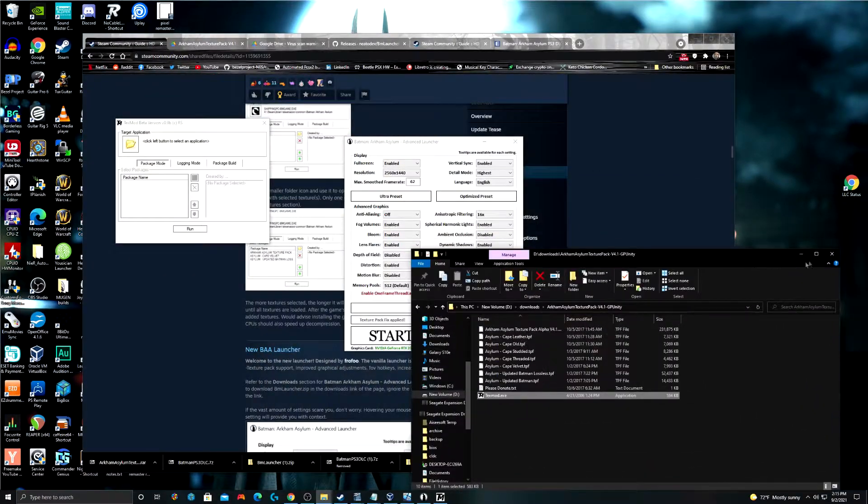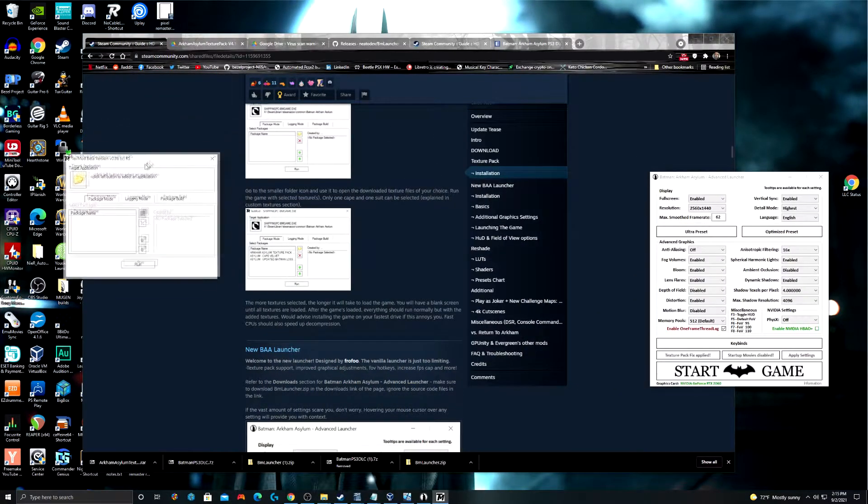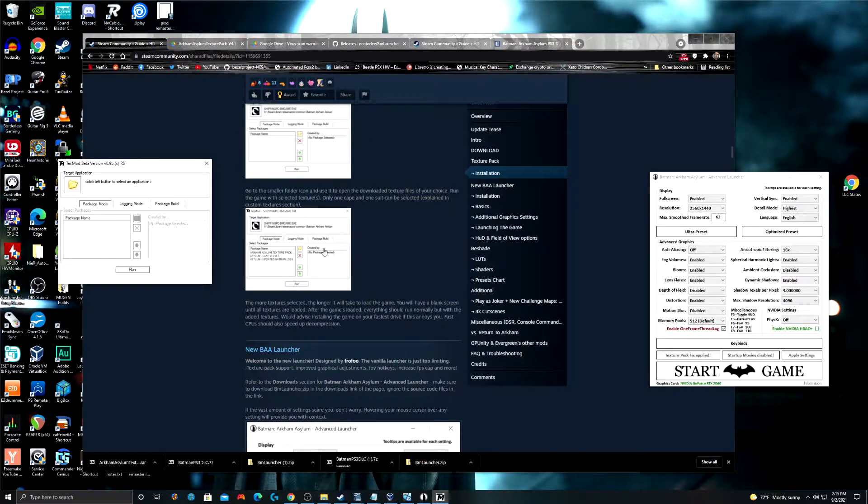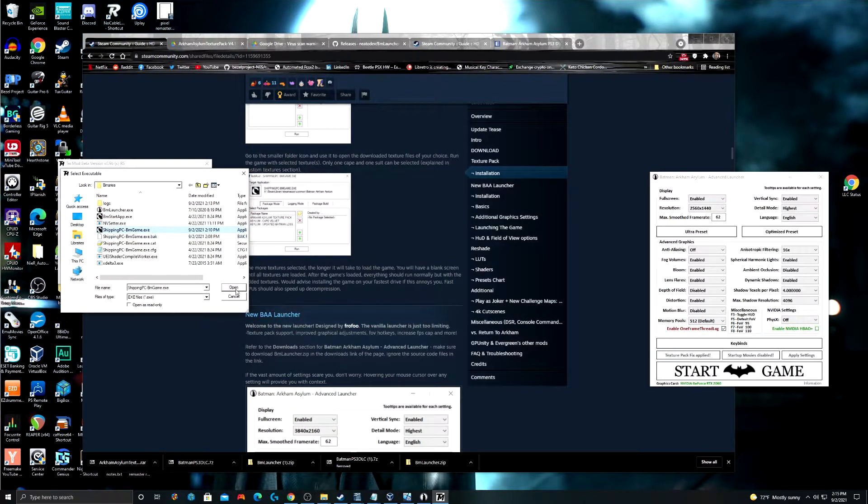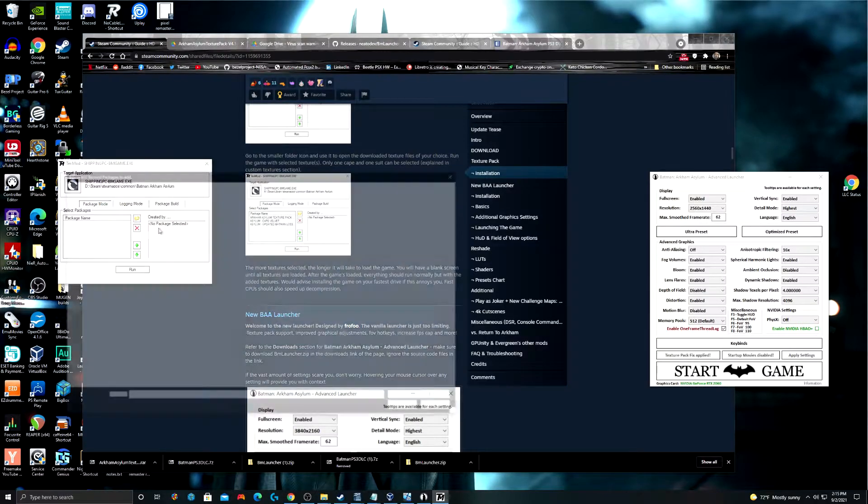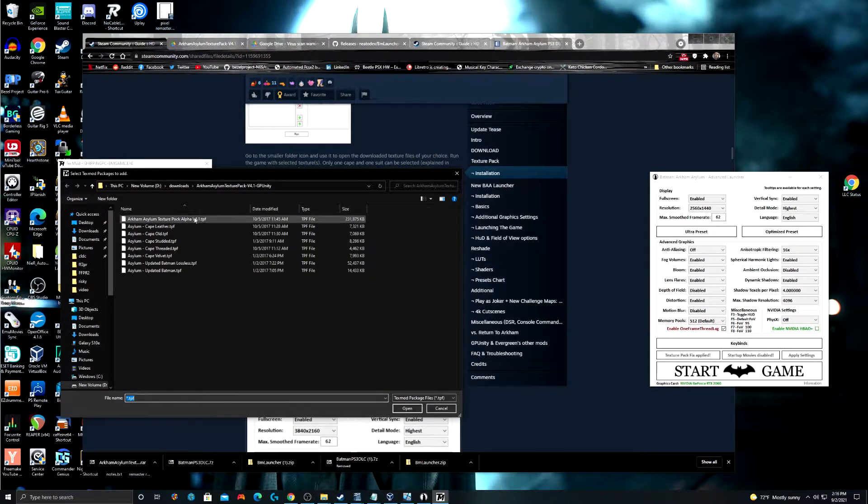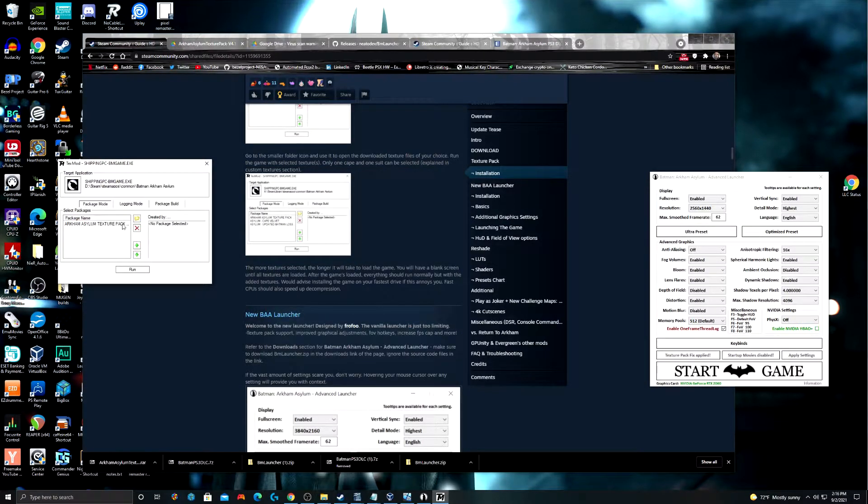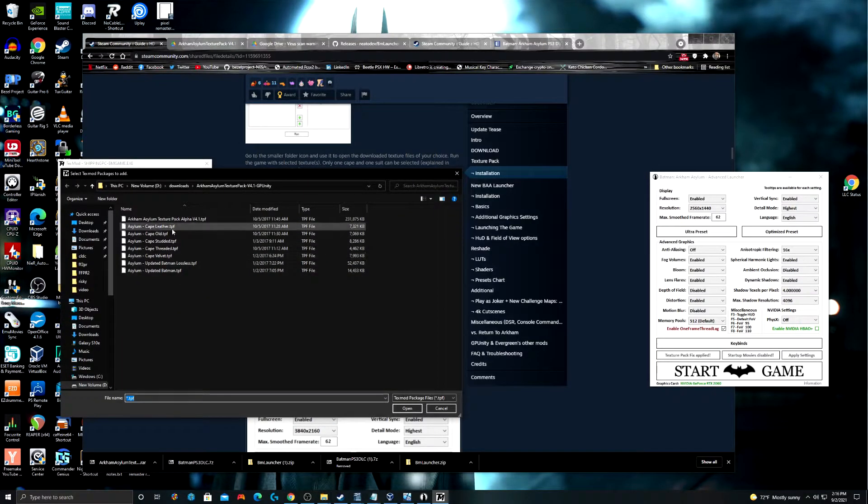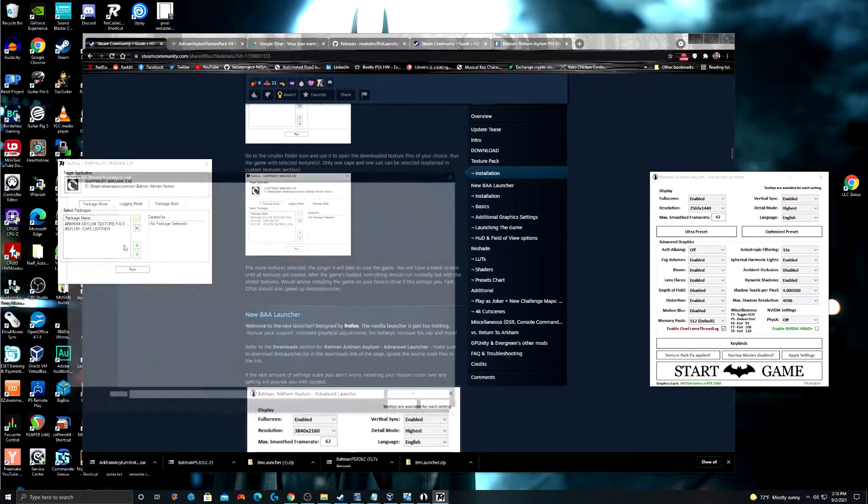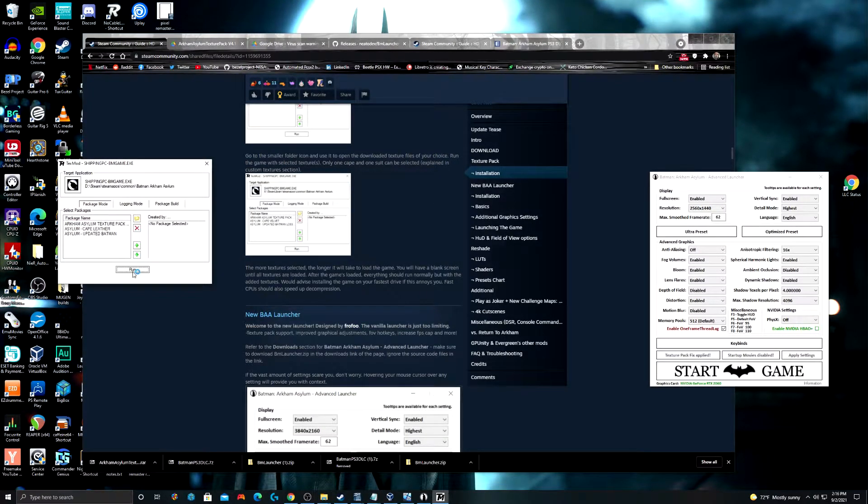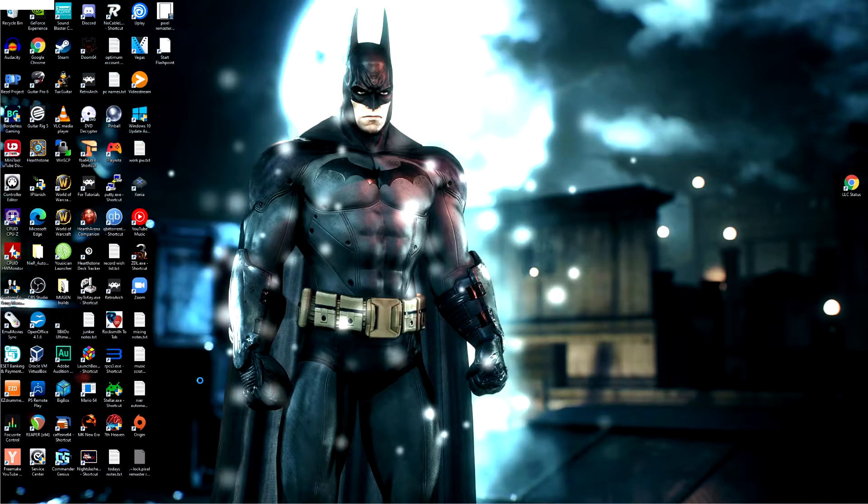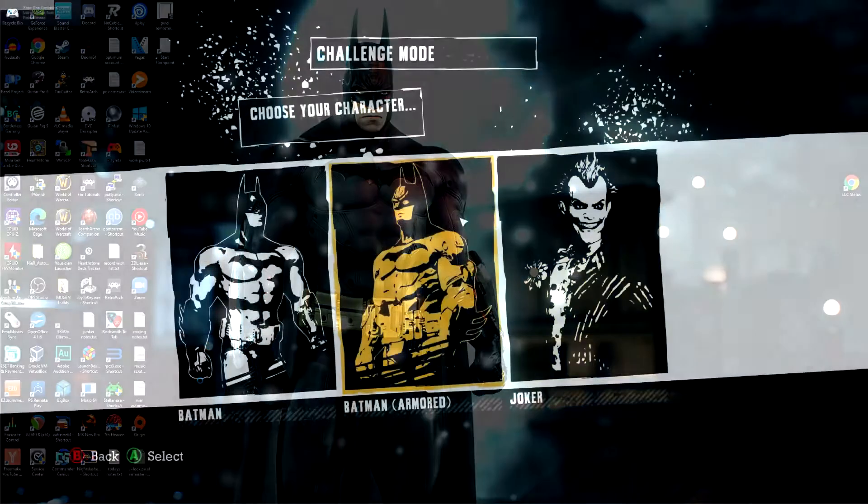So, if you find that you do have to use texmod like I do here then just follow the instructions in the Steam Community page which I'll have a link to down there. We'll walk through it real quick. Pick our application which is Shipping PC Game EXE. We're going to open our package. And then you can even choose which kind of cape you want. And which Batman textures you want. That's pretty cool. I'll just run that. Just bear in mind that injecting these textures can take a long time.